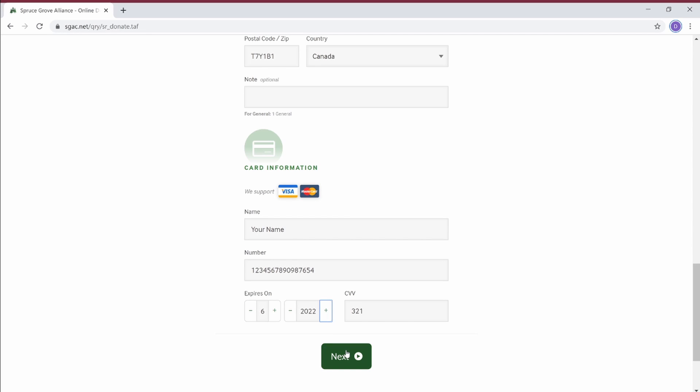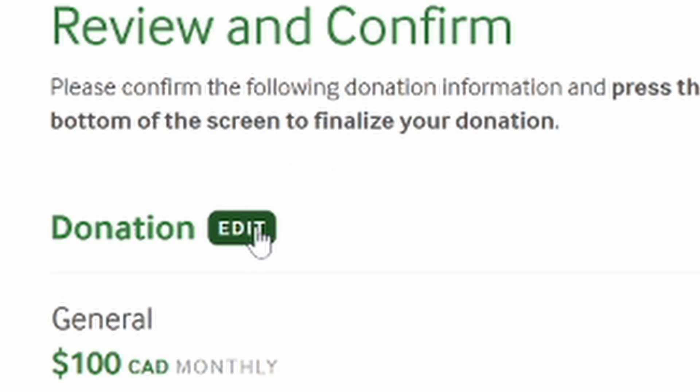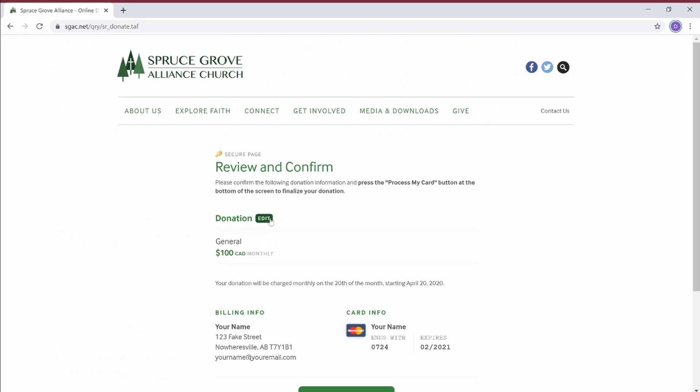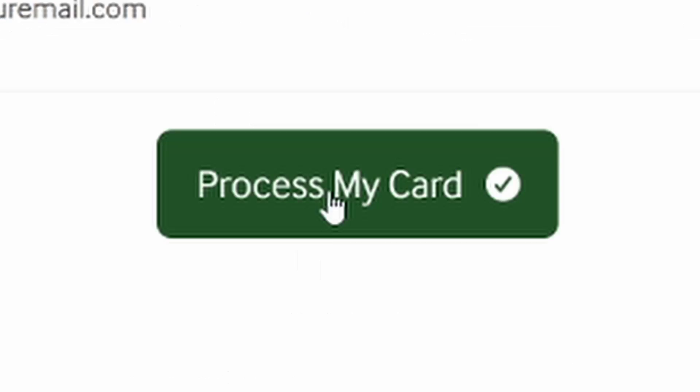This will allow you to review your transaction before you submit it. If you need to edit your donation, click Edit. Once you are happy and everything looks good to you, click Process My Card.